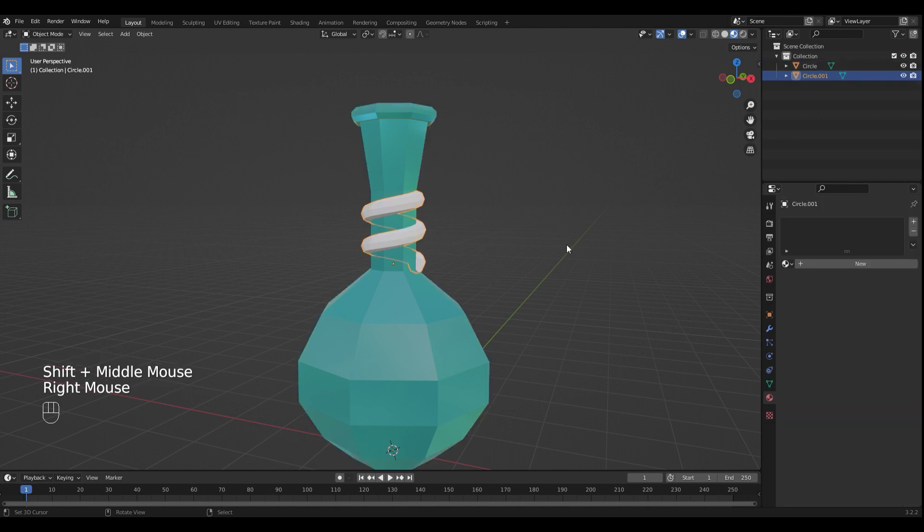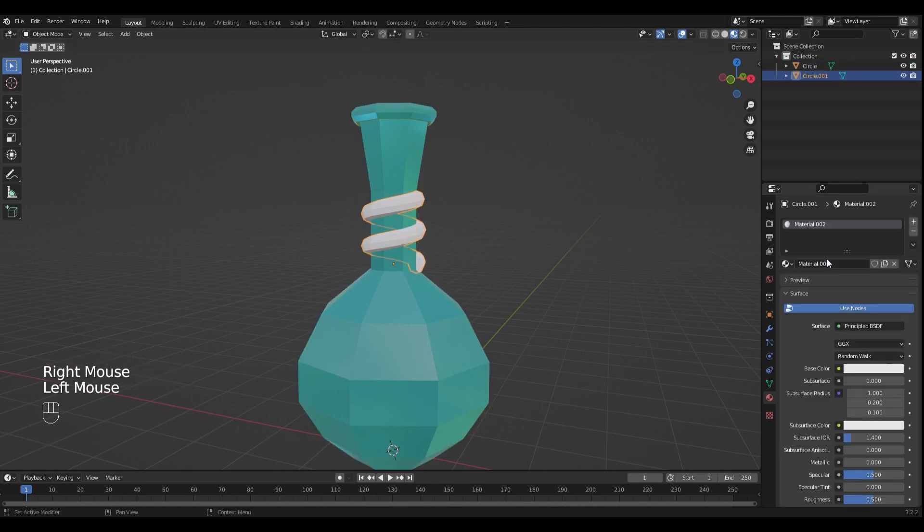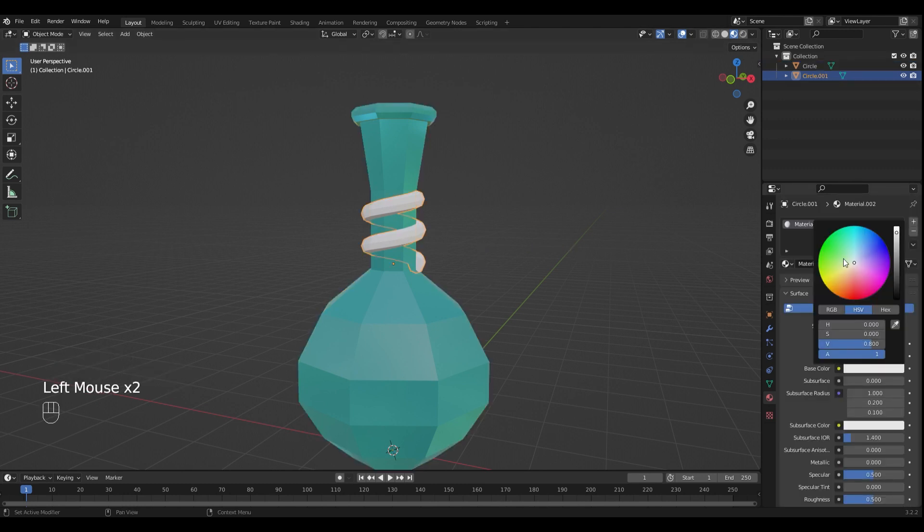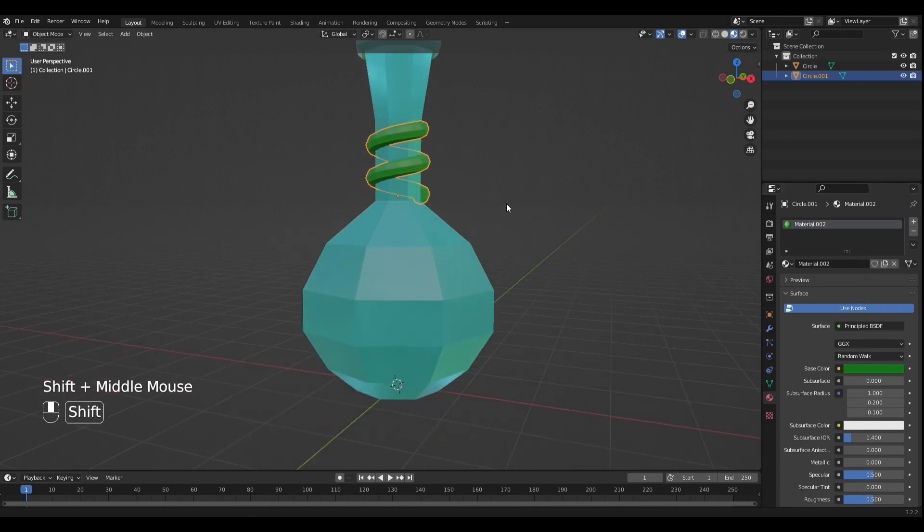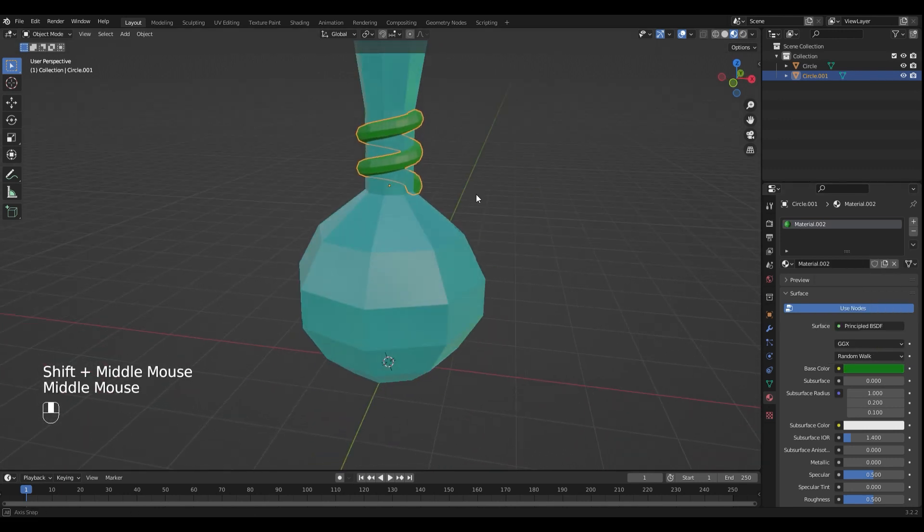Now select the ornament. I'm gonna make mine green. Add a new material and make it green. Looks nice to me.